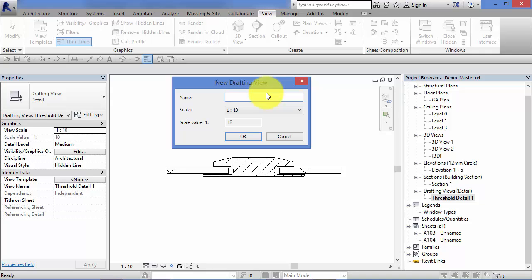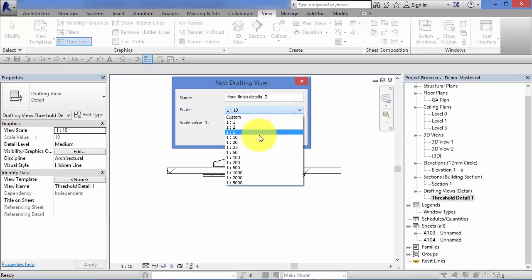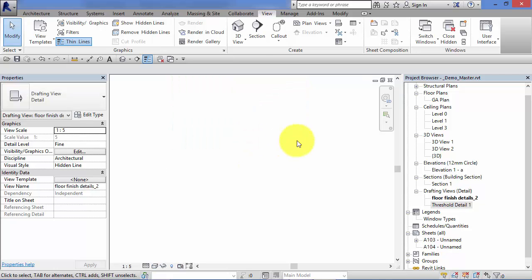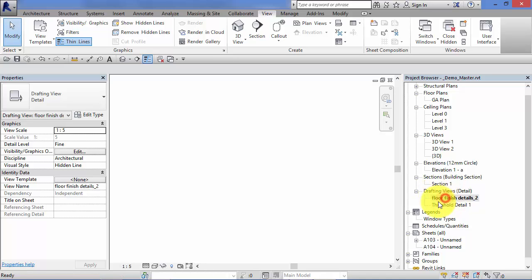If you do know the name you want for it now, let's call that Floor Finish Details_2. Choose a scale for it—it's going to be at 1:25. Again, you can change that after if you need to. Hit OK. That new drafting view goes in the group there, and you can see it's a blank piece of paper, a blank canvas on which you can draft out your details.